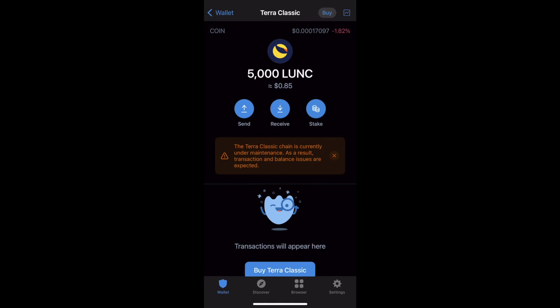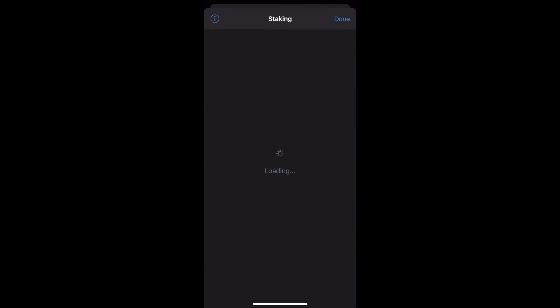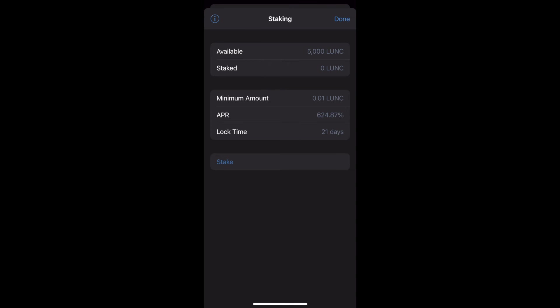Let's go ahead and stake it by just tapping on the stake button. As of today, the APR shown here on Trust Wallet is inaccurate.